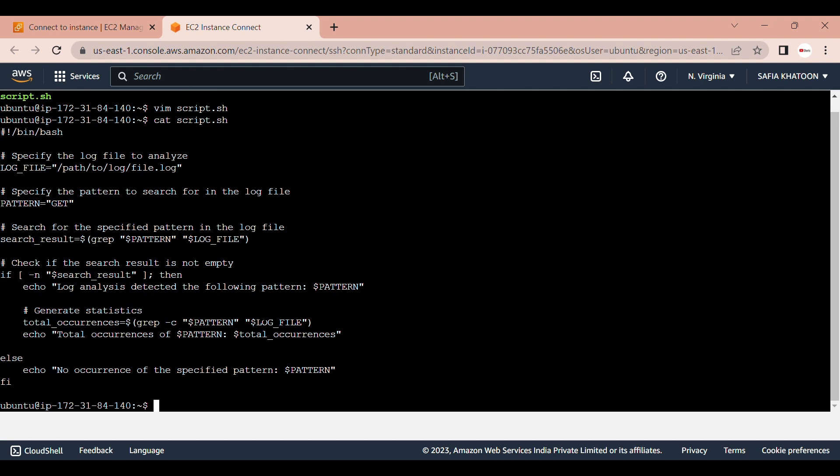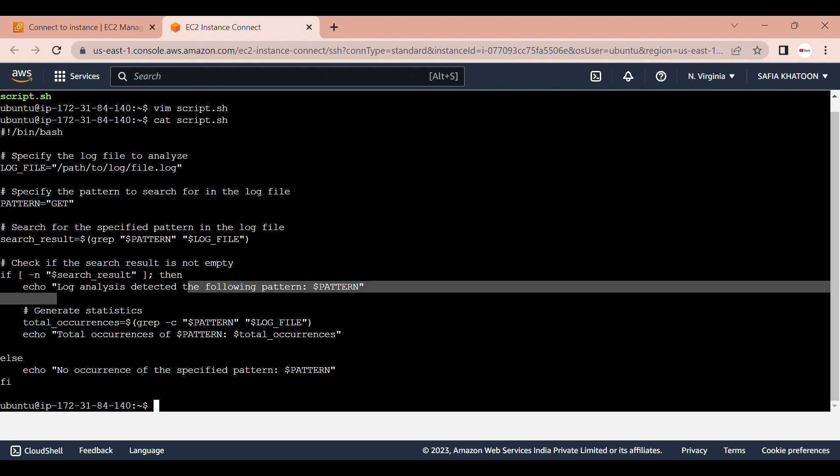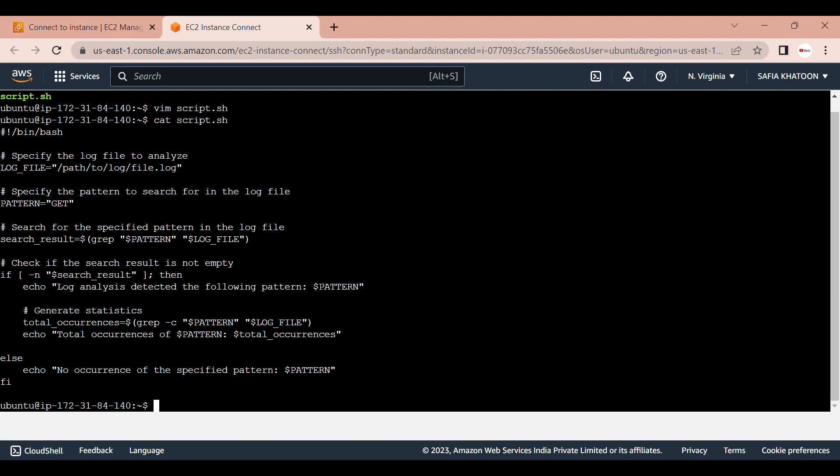If the pattern is found in the log file, the script prints a message indicating that the pattern was detected. It then proceeds to generate statistics based on the occurrences of the pattern.